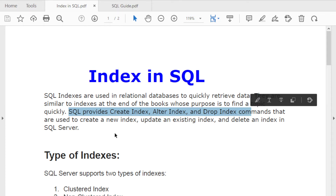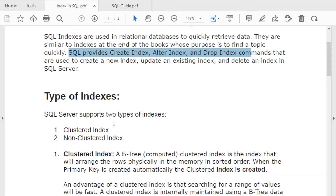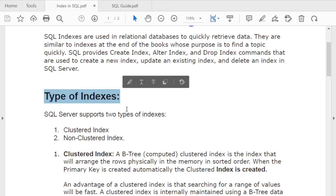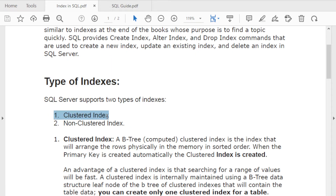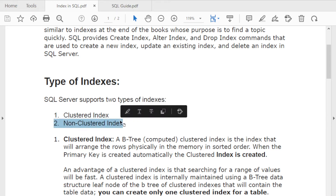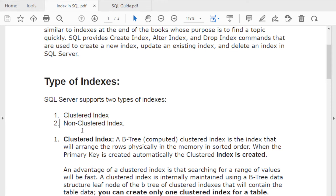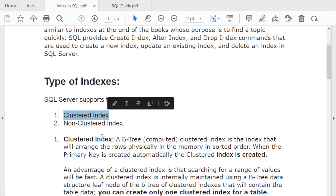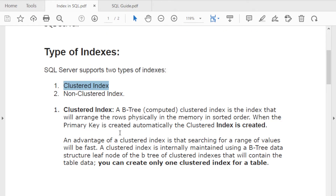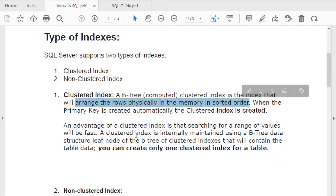There are two types of indexes: clustered index and non-clustered index. A clustered index is a B-tree structured index that arranges rows physically in memory in sorted order. When you create a clustered index, the table data is physically sorted in ascending order in memory.